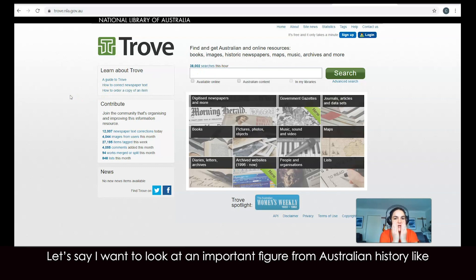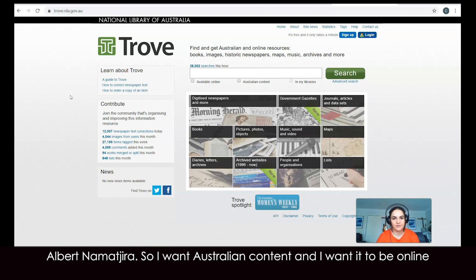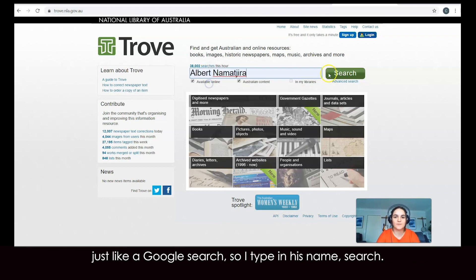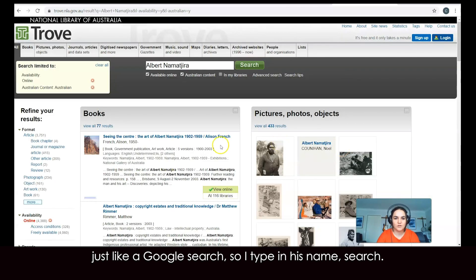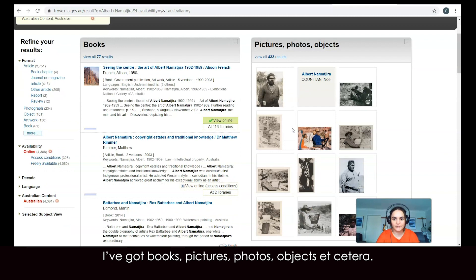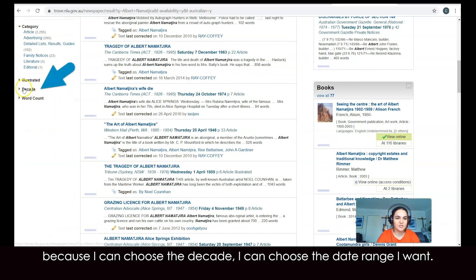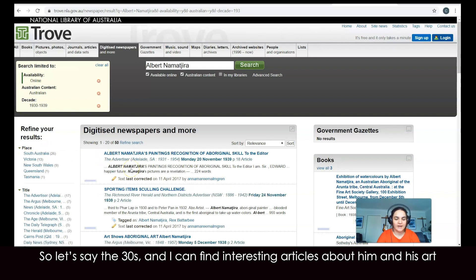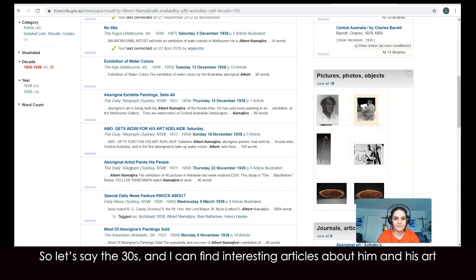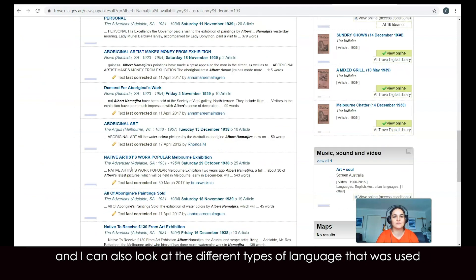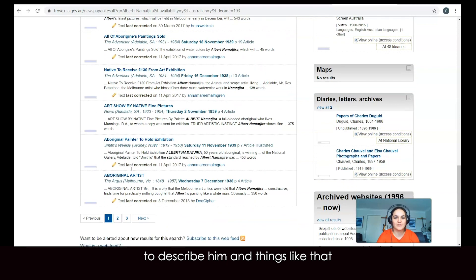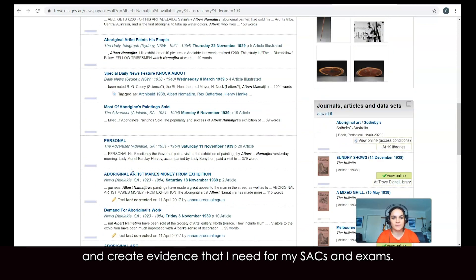Let's say I want to look at an important figure from Australian history like Albert Namatjira. I want Australian content and I want it to be online — just like a Google search, I type in his name and search. I've got books, pictures, photos, objects, etc. One of my favourite parts is the digitised newspapers, because I can choose the decade or the date range I want. So let's say the 1930s — I can find interesting articles about him and his art, and I can also look at the different types of language used to describe him, and create evidence that I need for my SAC exams.